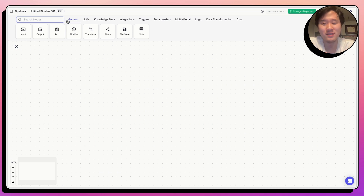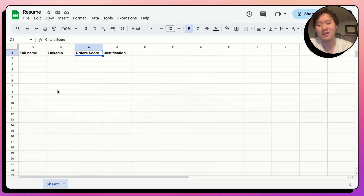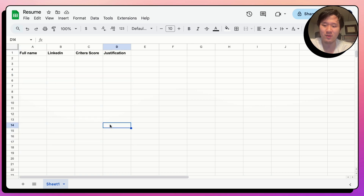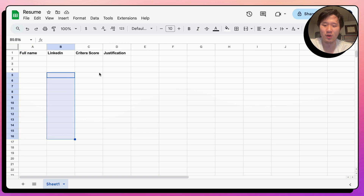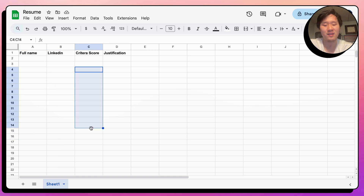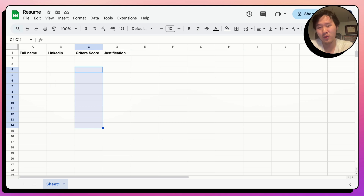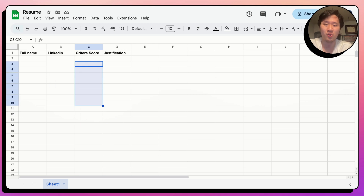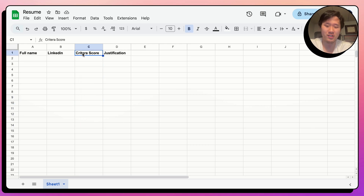Tactically, I'm going to create a way to submit hundreds of resumes. The automation will review each one and populate a Google Sheet with the full name, the LinkedIn profile extracted from the resume, the criteria score — which is how many of the given criteria the resume meets — and then the justification for that score. I can then filter on that column to see who met a certain criteria score, and manually review their LinkedIn profiles and resumes.